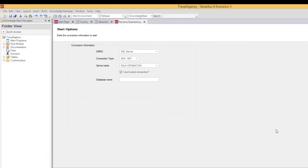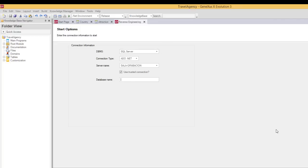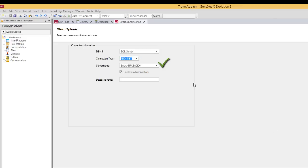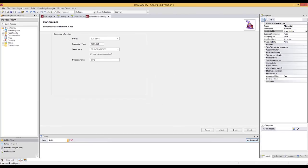In the first page of the wizard, we start by entering the connection data to the database we want to access. Because the external database we want to access is SQL Server in DBMS, we leave SQL Server. Connection type should also be left unchanged. We enter the server and the database name. Lastly, we click on Next and move on to the second page of the wizard.